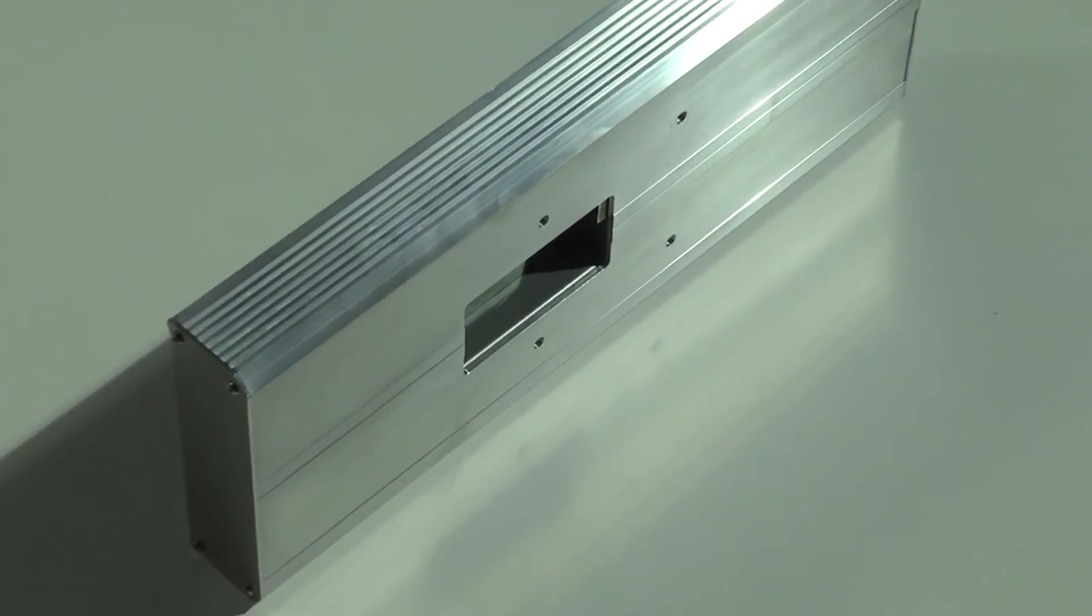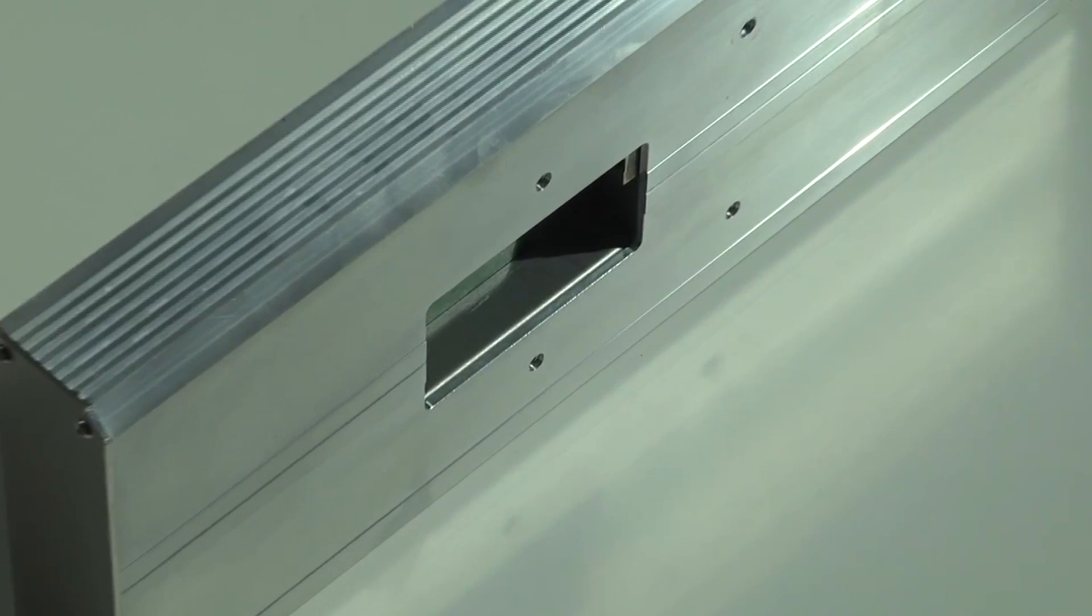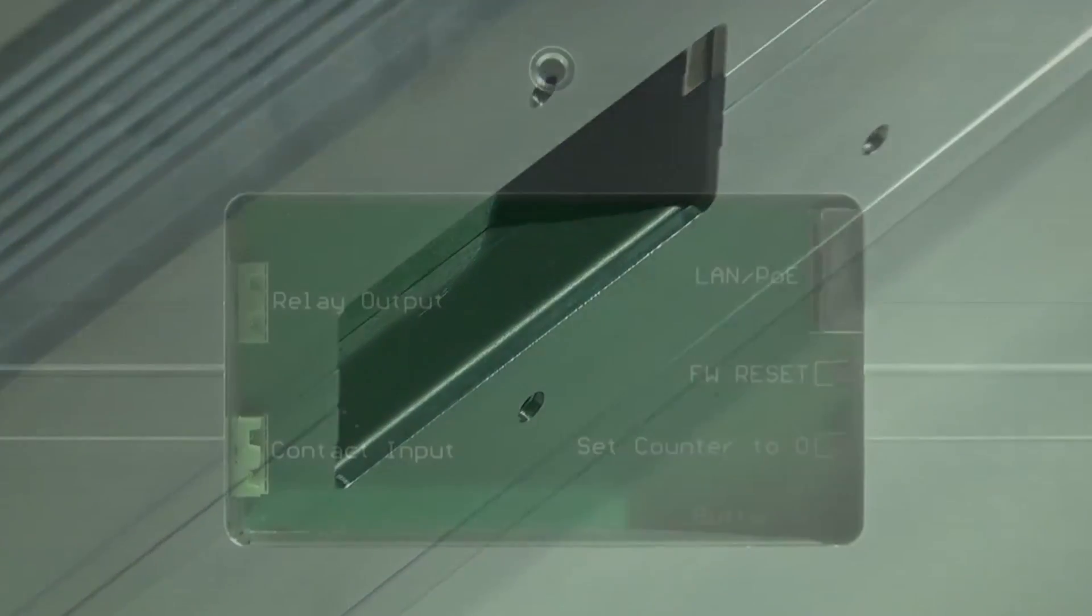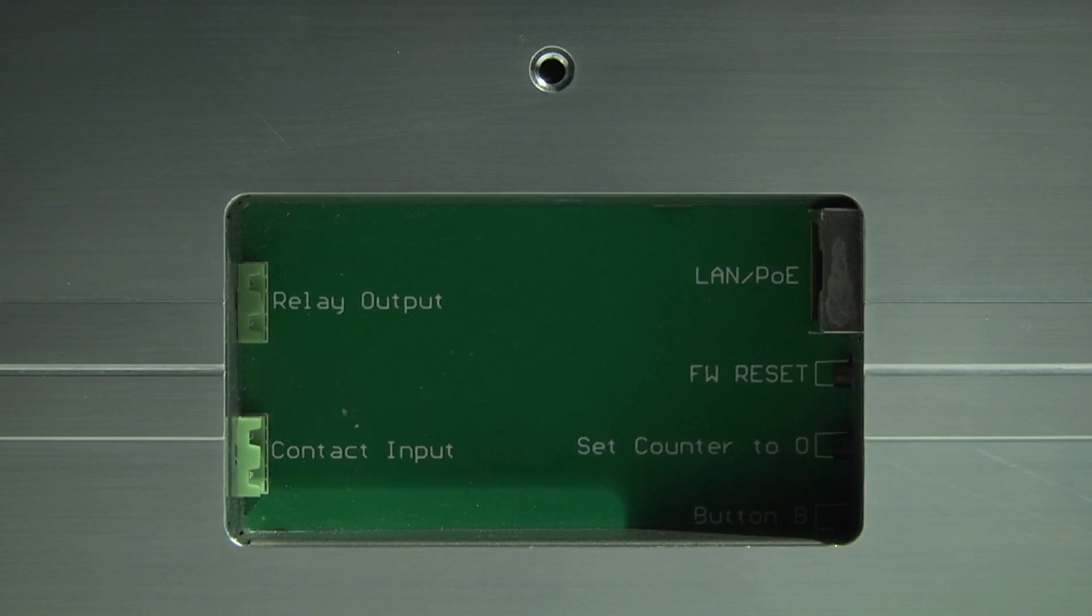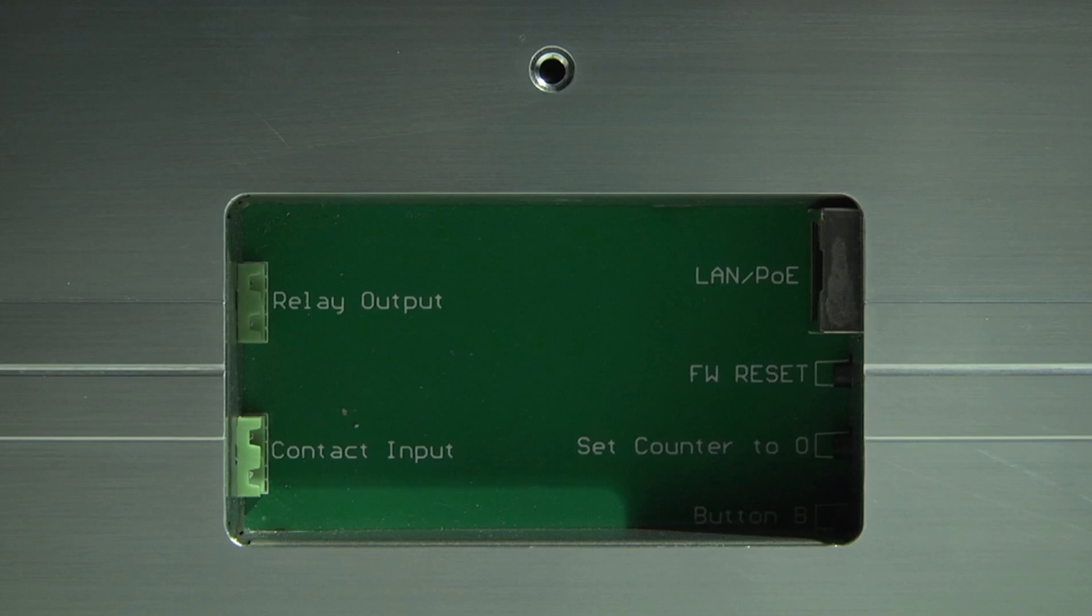Furthermore, the counter possesses a relay contact, controllable by web, a button to reset it to zero and a free definable push button.